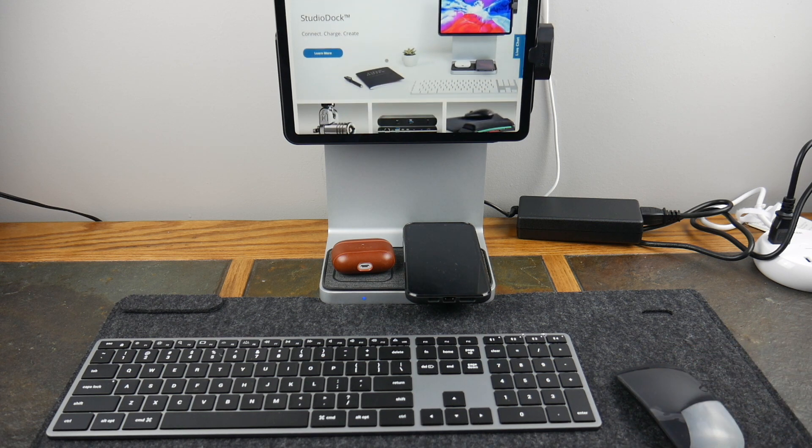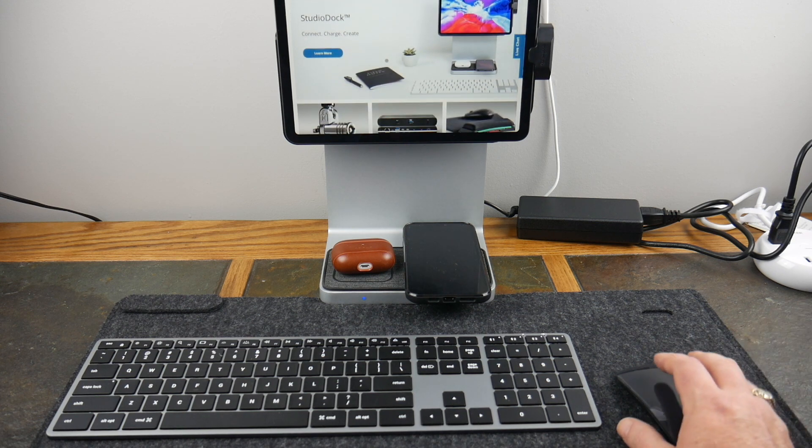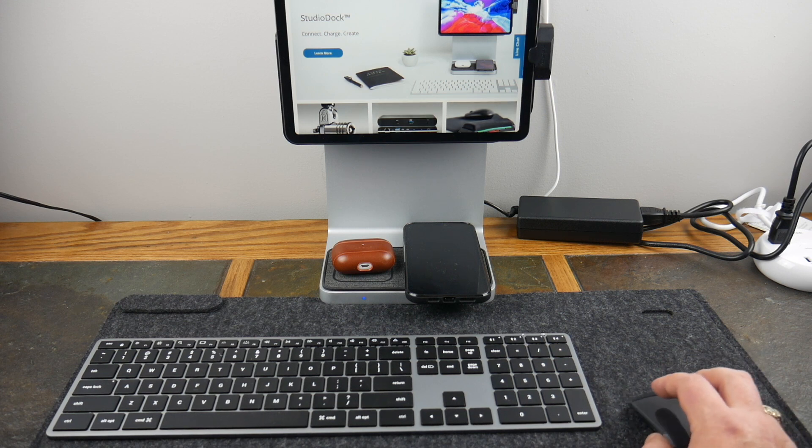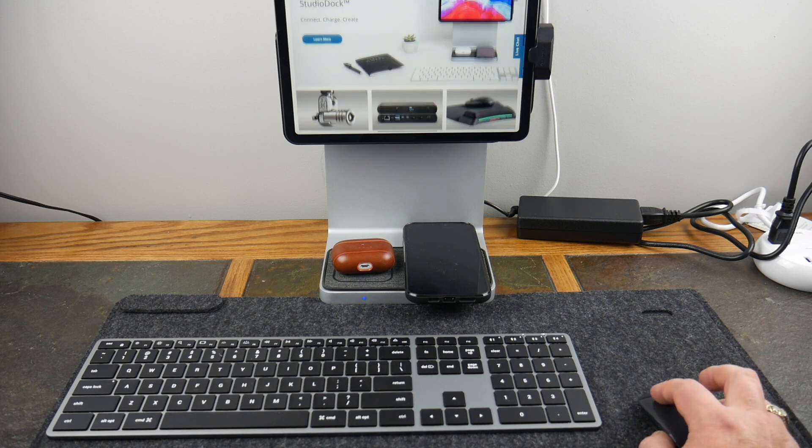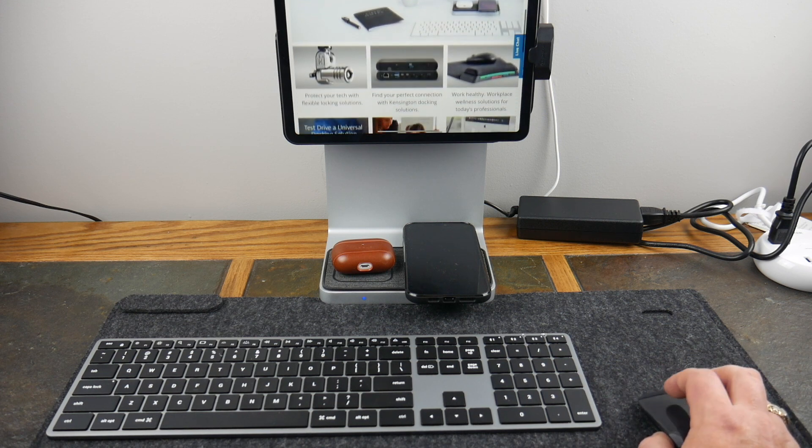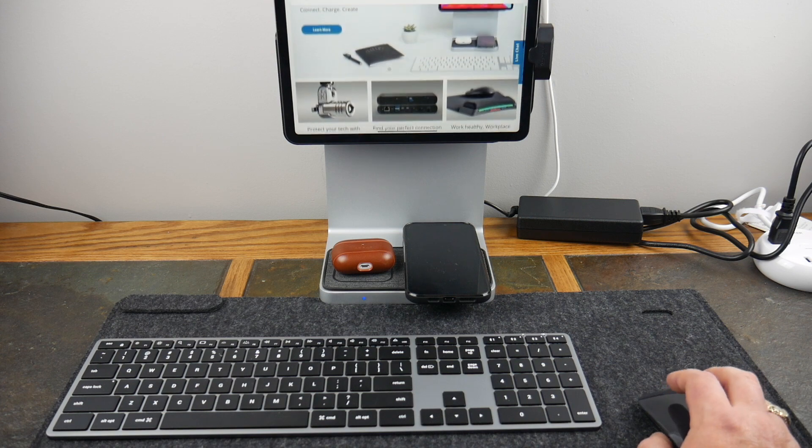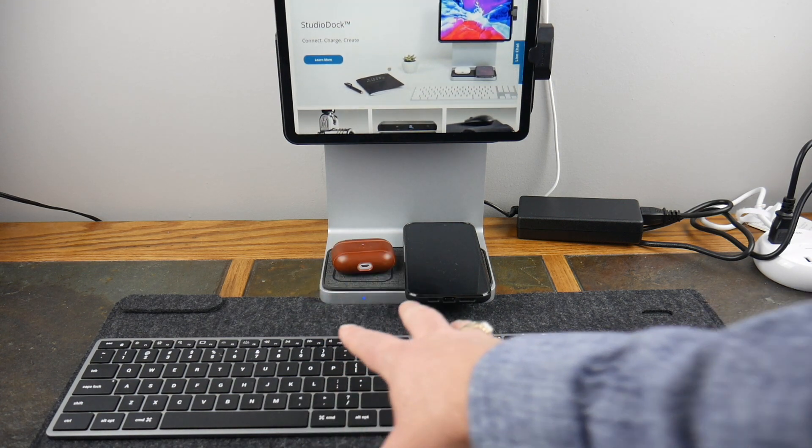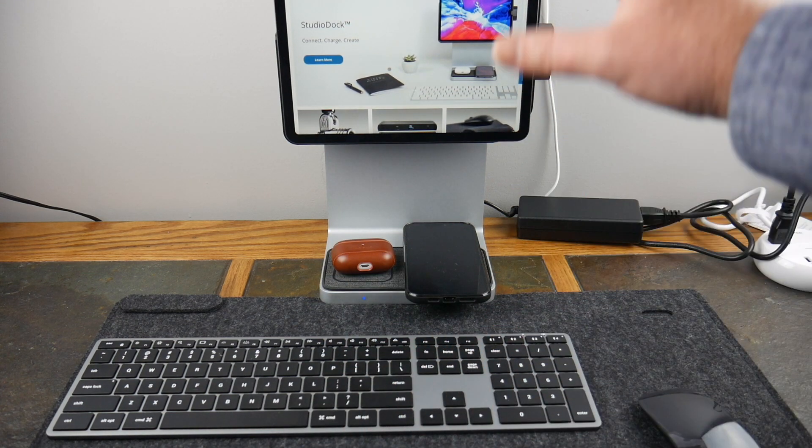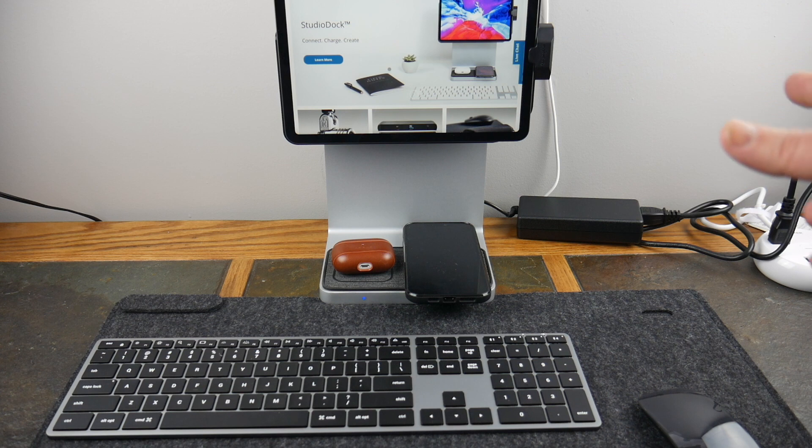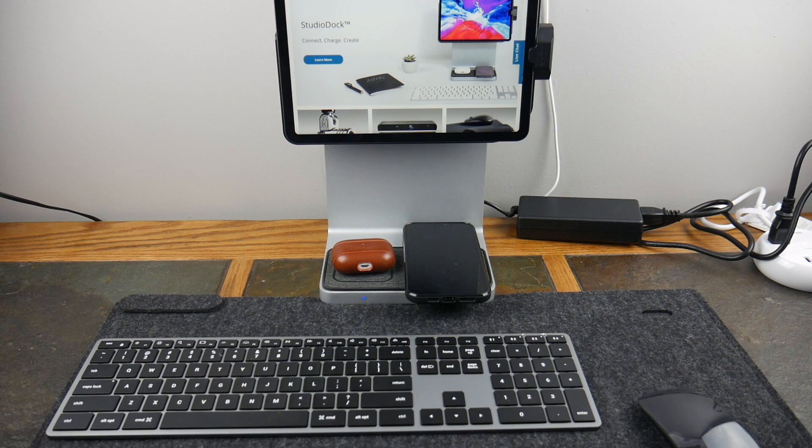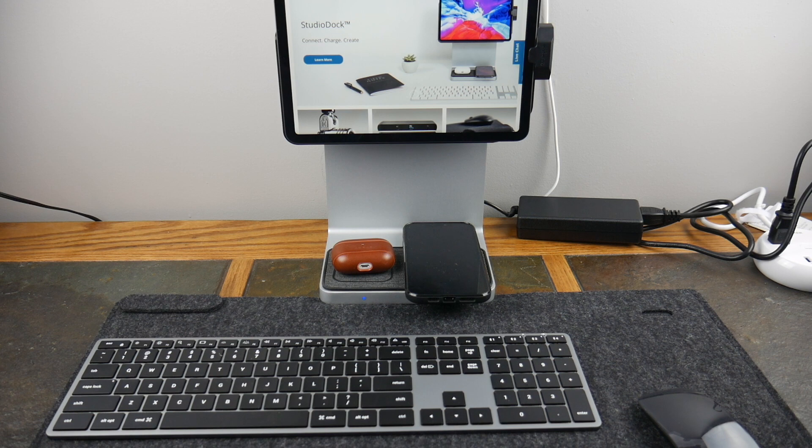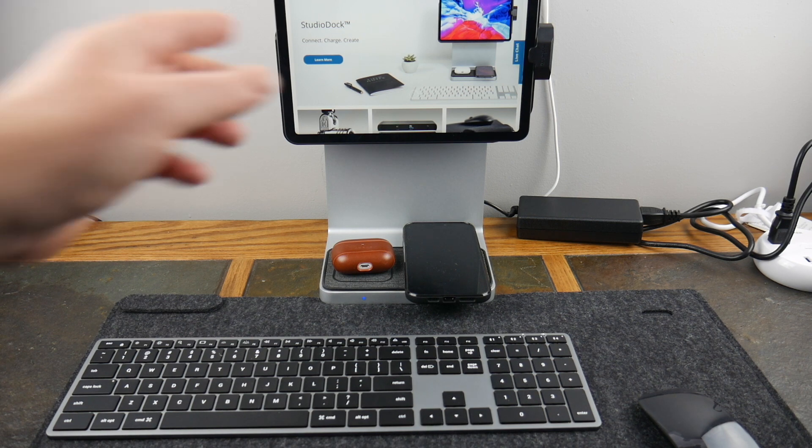Now I did put Kensington in here and because there is their StudioDock: connect, charge, create. As you can see here we're pretty much mimicking this setup that they have featured here except I've got a nice little work pad and a little bit nicer keyboard. You can use your track pad, whatever you want to hook up to this bad boy and just make this a great setup. You can use this for Zoom calls, you can basically make this just like a desktop setup.